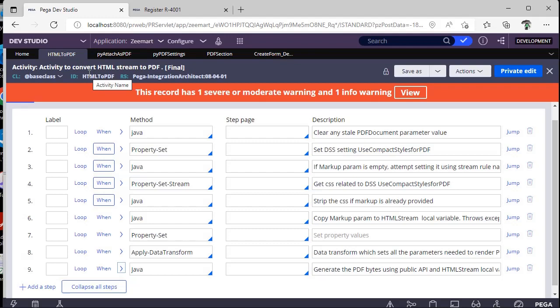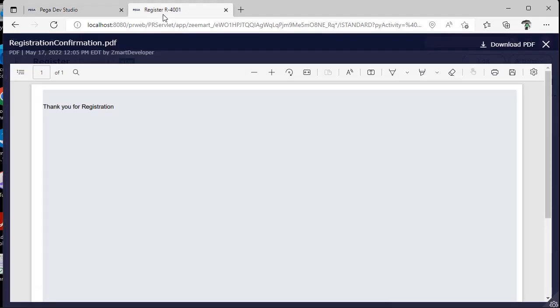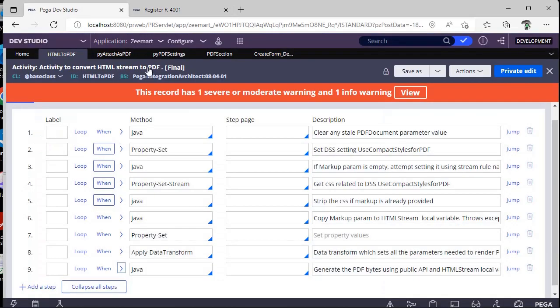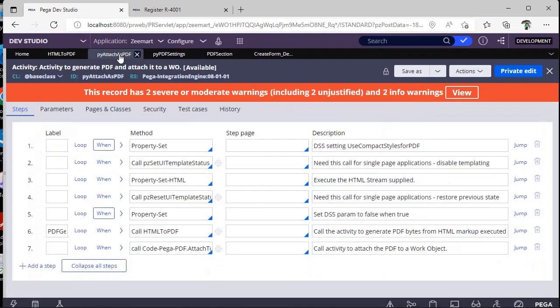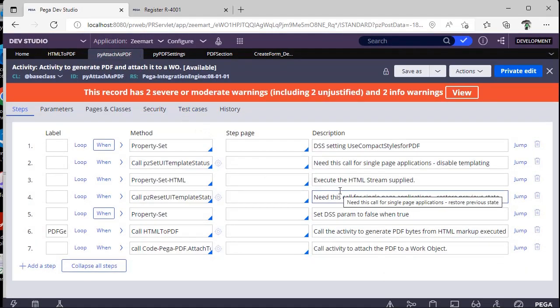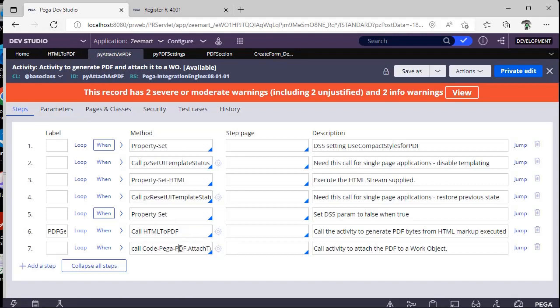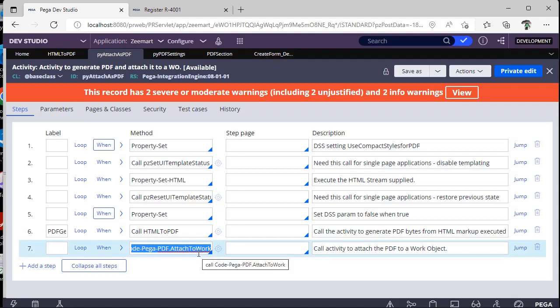Suppose if you want to generate a PDF and if you want to attach that to a case, like how we got now, just we have generated this and this has been attached to the case. That is nothing but pxAttachAsPDF. So this is a set activity which is being called and if you see here, same HTML to PDF activity is called here and here it was adding as an attachment to our work object. These are like OOTB activities provided by Pega.